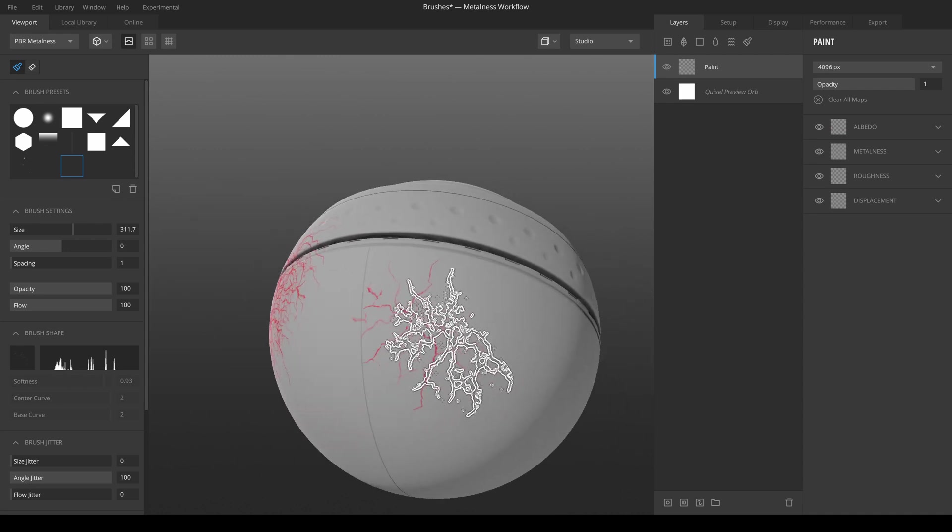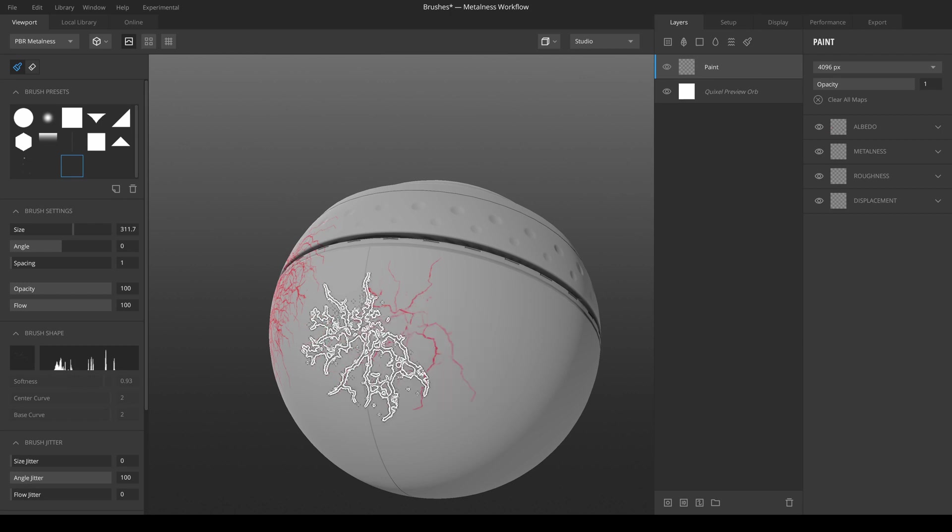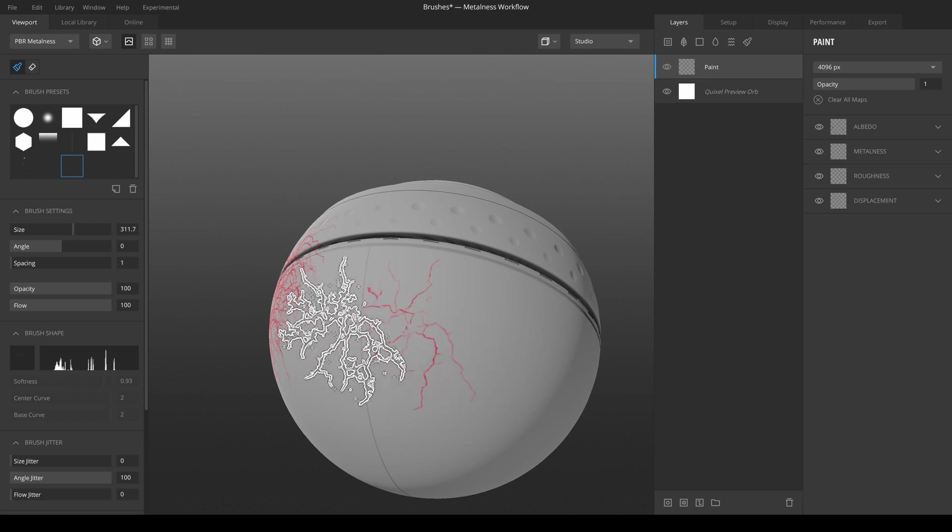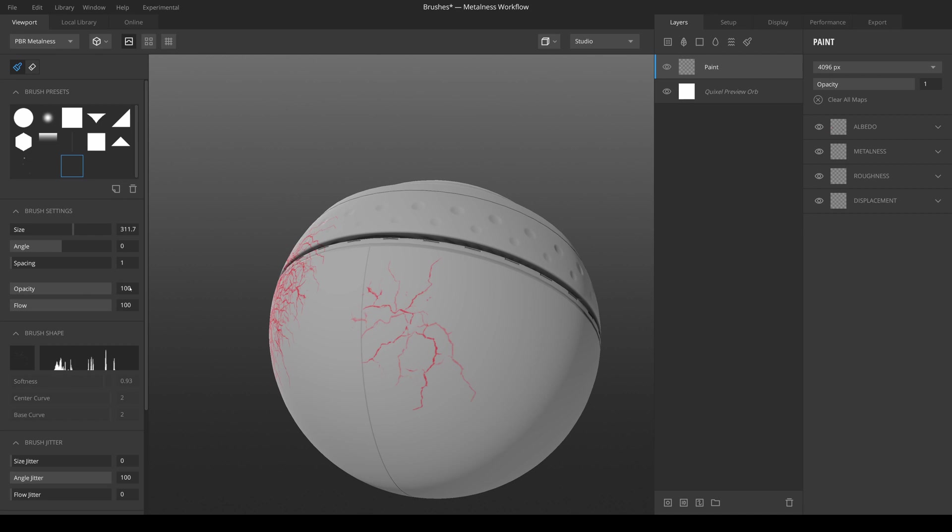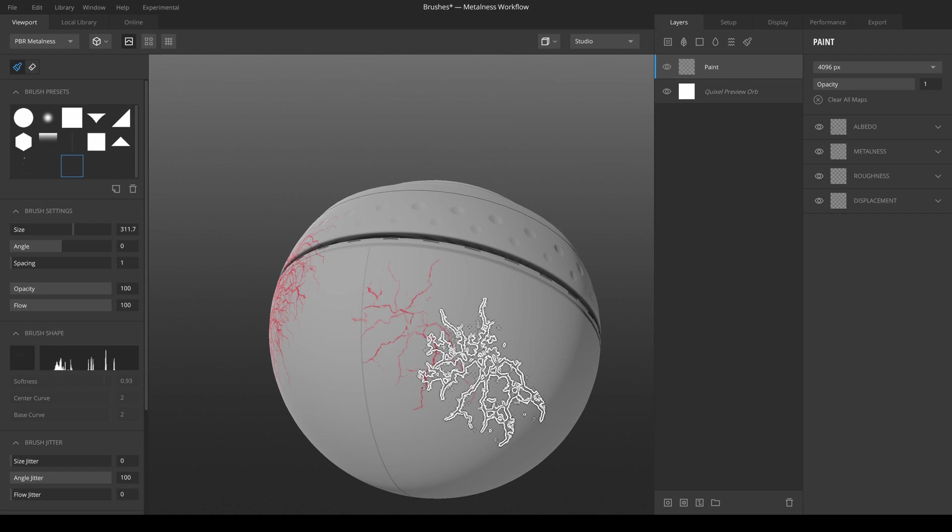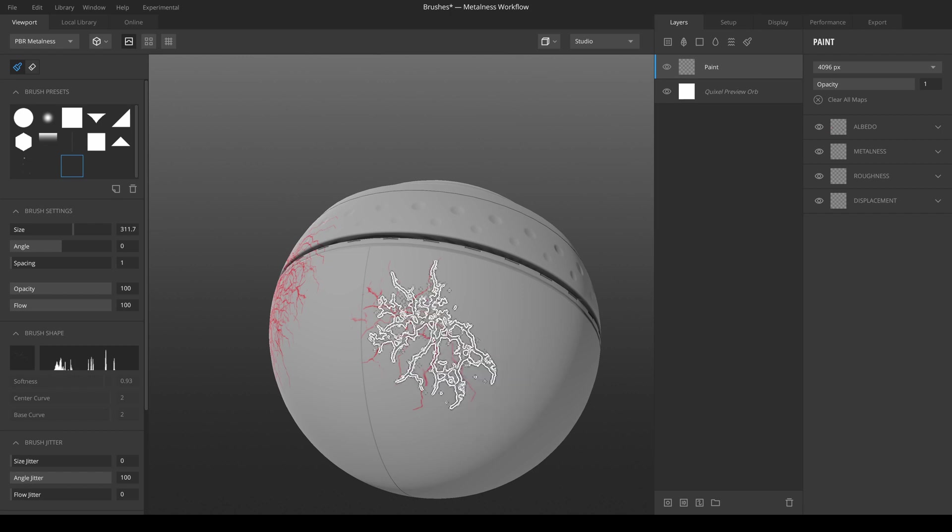And generally it's a good idea to increase the contrast because you can always decrease the opacity in Quixel Mixer, but it's difficult to get these really sharp cracks if your image is very dim from the start.